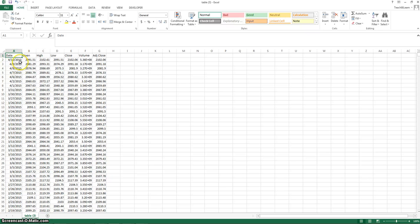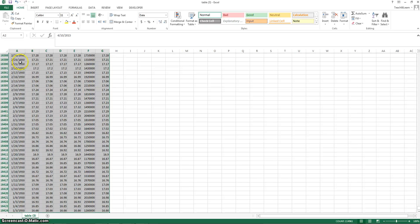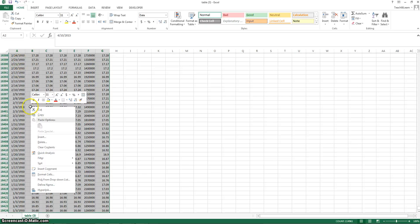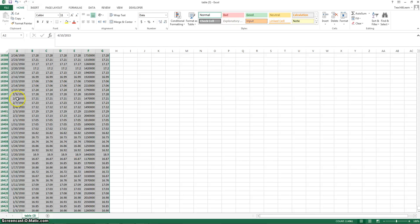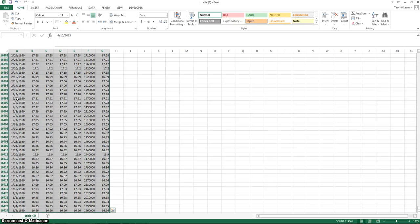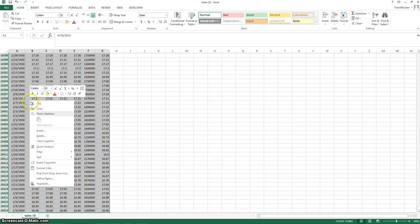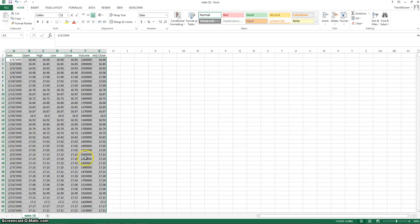The first thing we're going to want to do is put it so we have the oldest to newest. To highlight everything, you're going to hit control shift, right arrow, and hit the down arrow. Right click it, hit sort. Let's do oldest to newest.